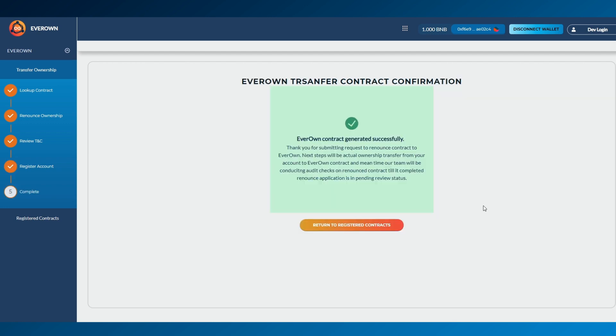A confirmation screen will then be shown with instructions on the next steps. The submitted project will be audited by the EverOwn team and will show as pending review until ownership transferred to the EverOwn address has occurred.